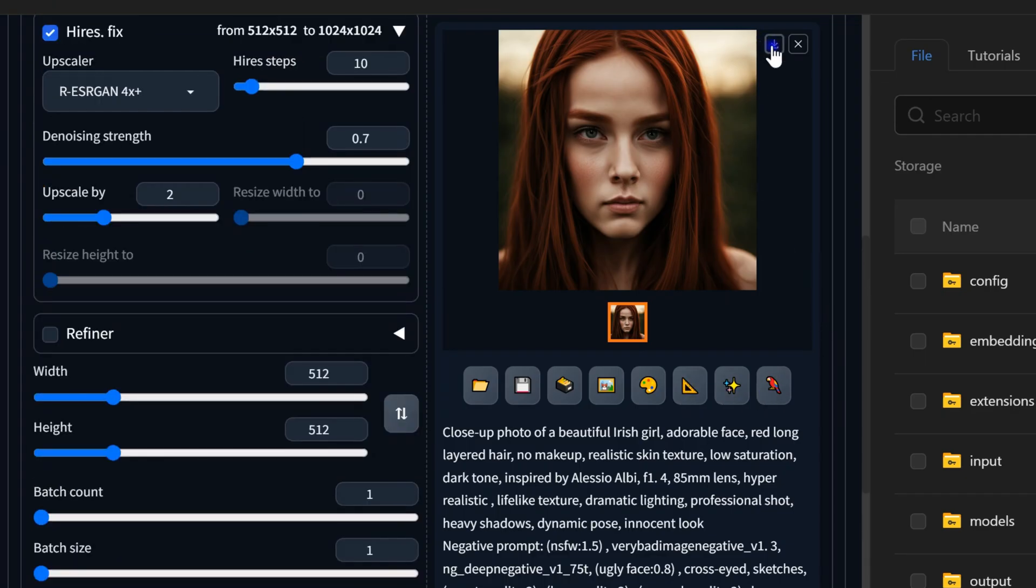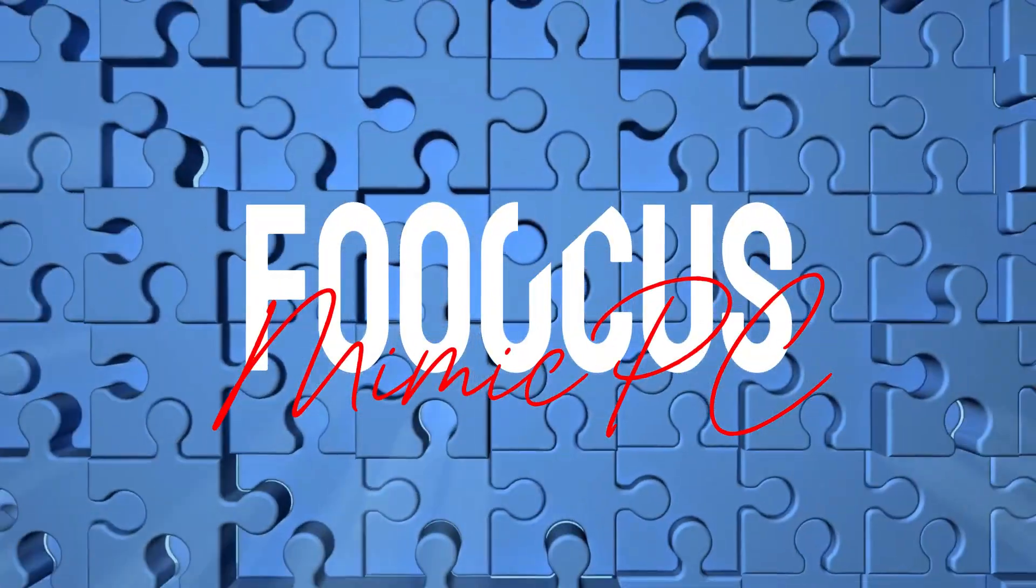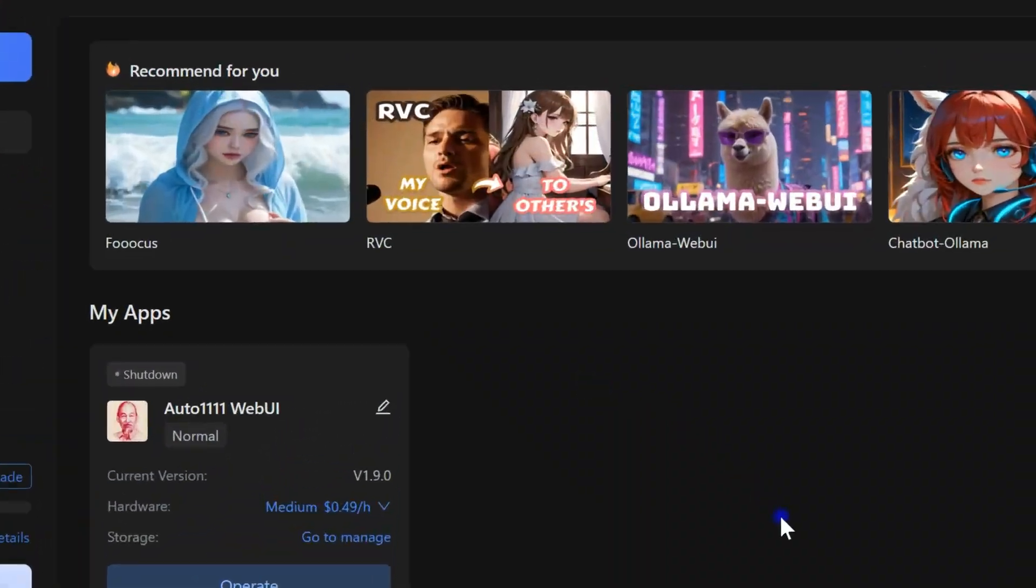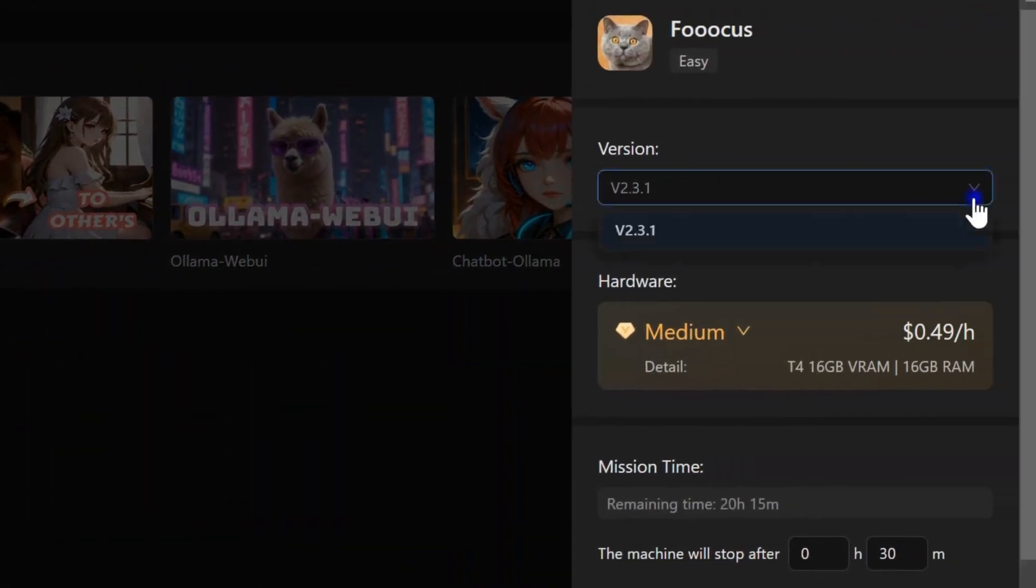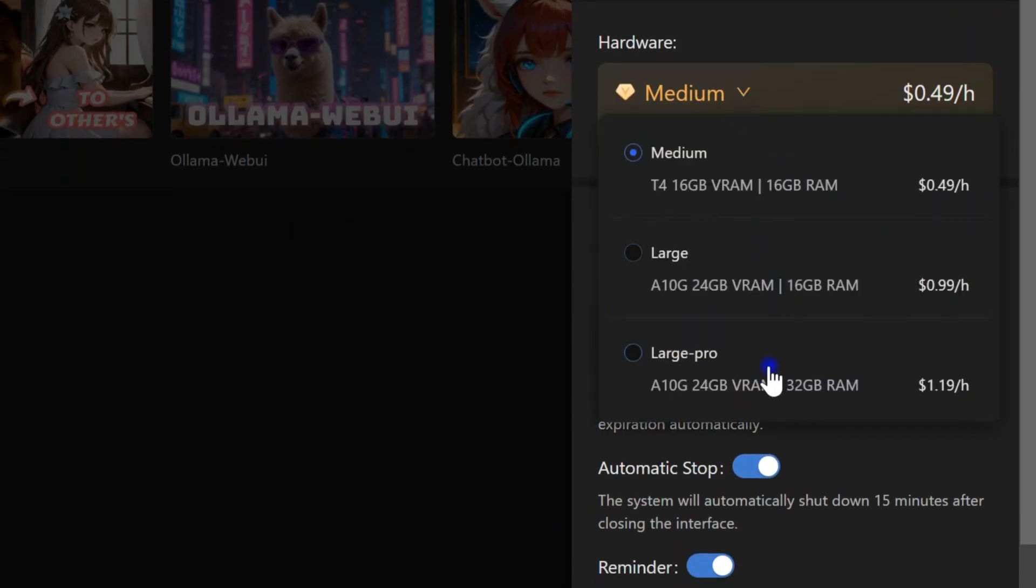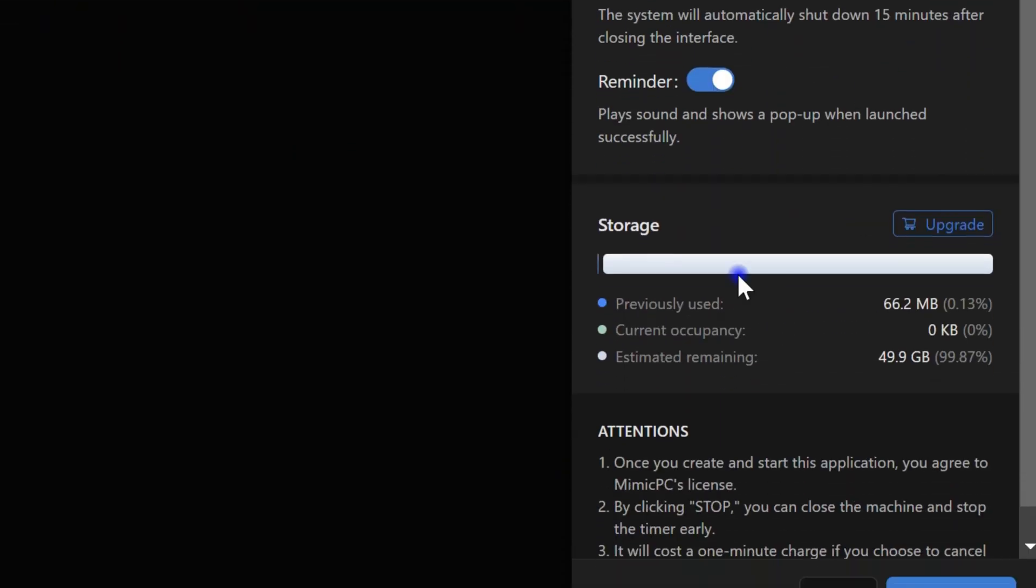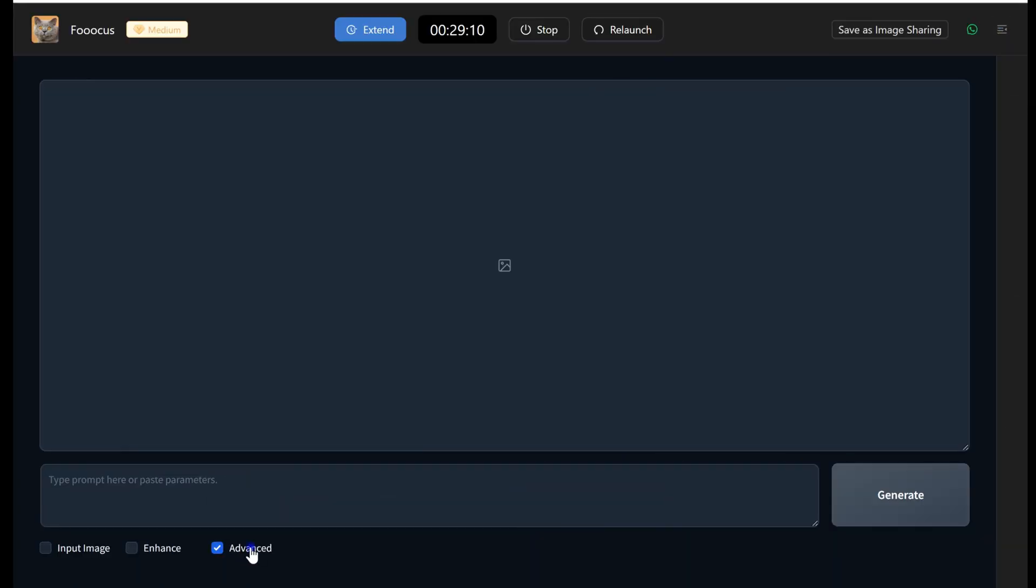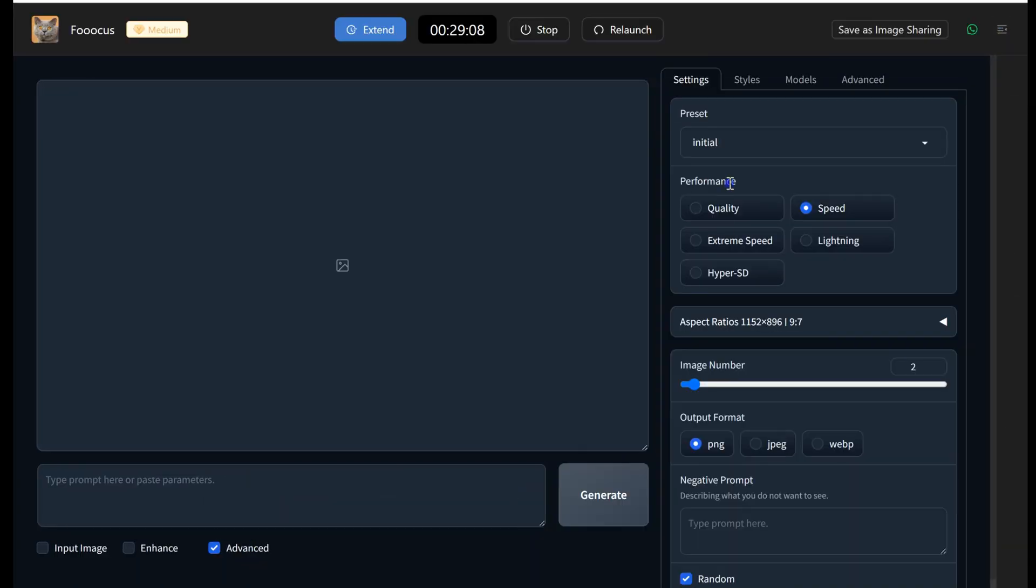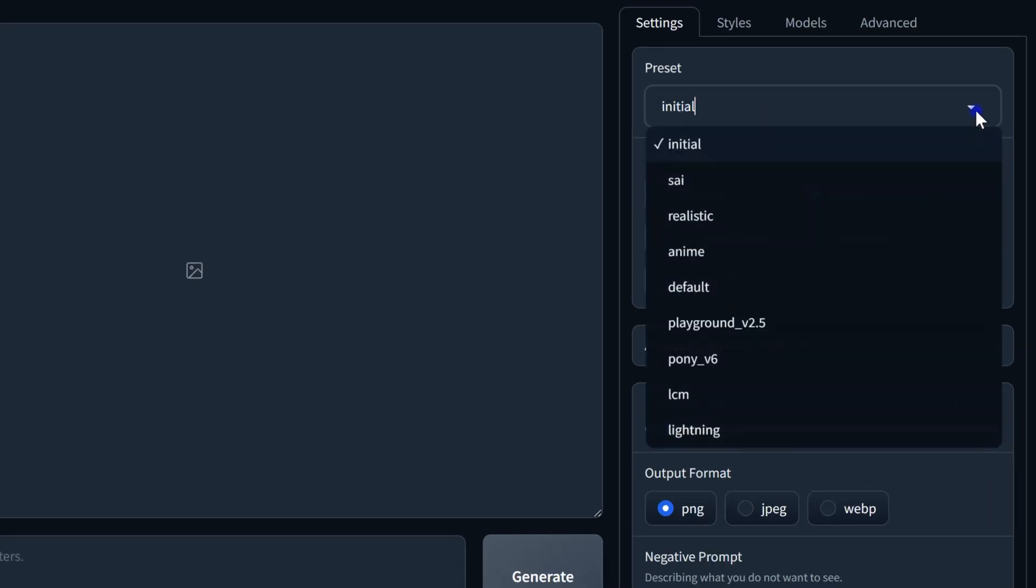Now let's move on to another app: Focus. Click on Quick Start, follow similar steps as with Automatic1111, and you'll find a straightforward interface. First, click Advanced to access more settings.